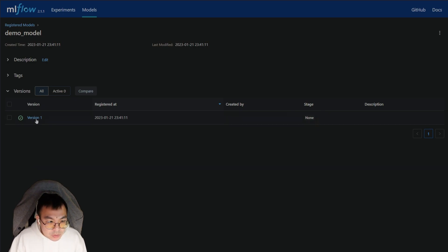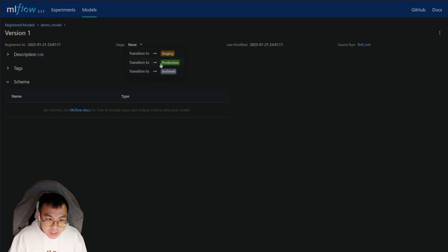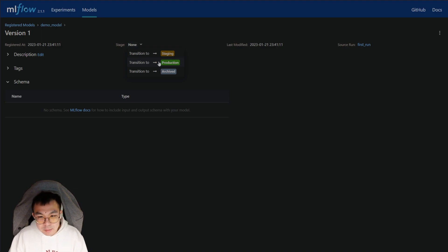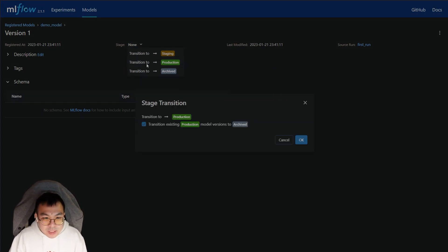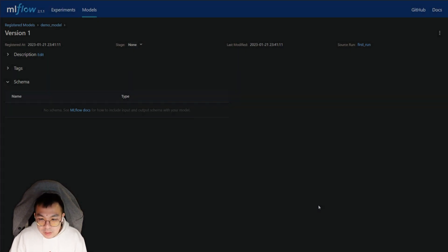When we click this, you'll see that this is version one. And you can see the stage here. So if we go into version one, you can select the stage. So let's just say it's done staging, everyone on the team is like, Okay, this is the model that we want to use, I'm going to set this into production. And I'm going to click Okay.